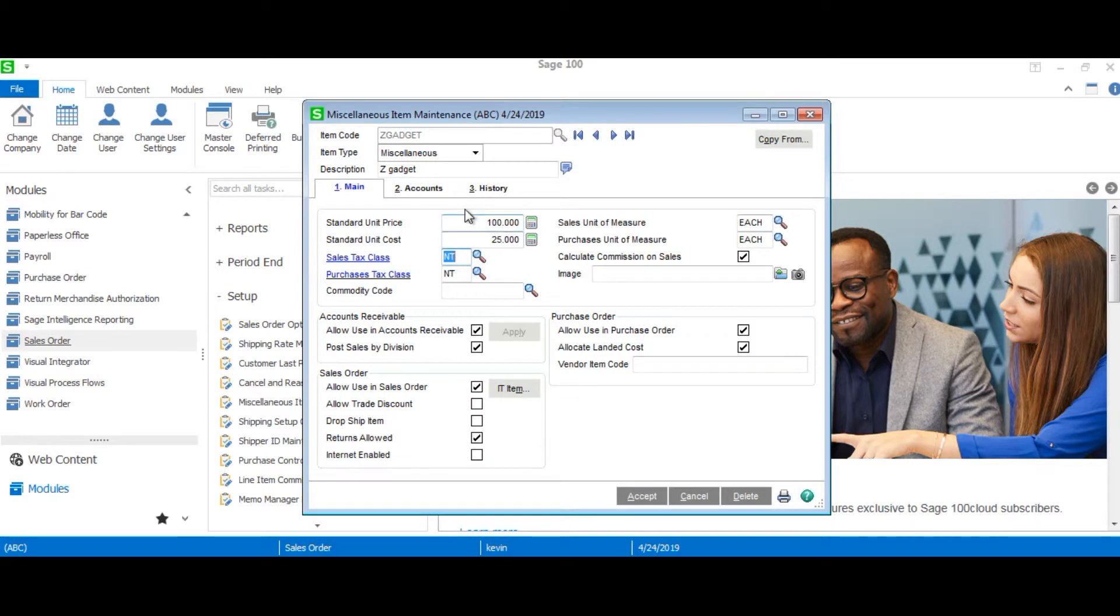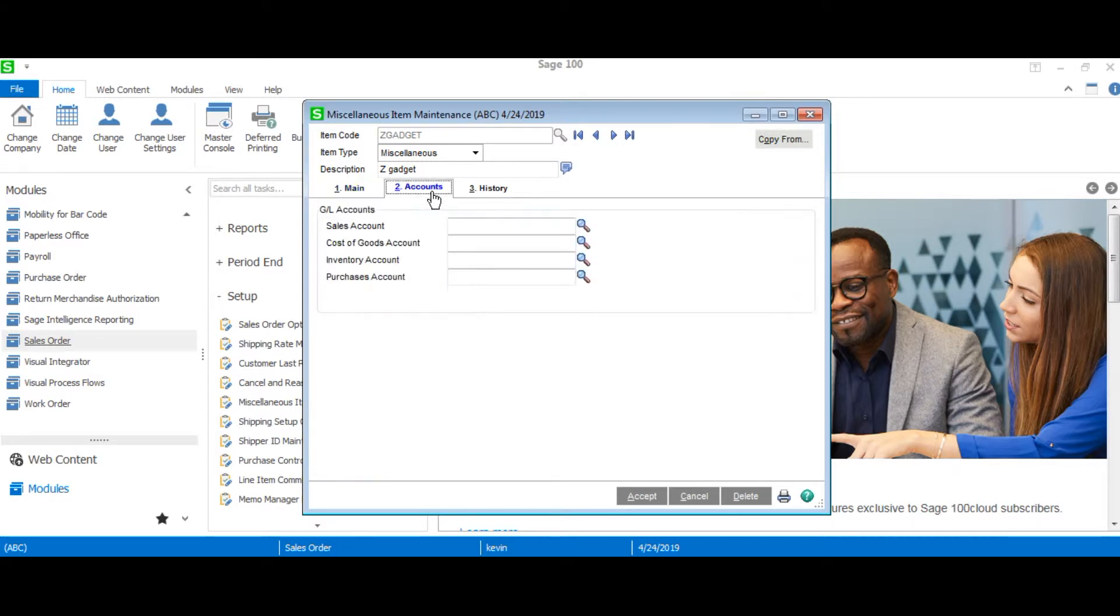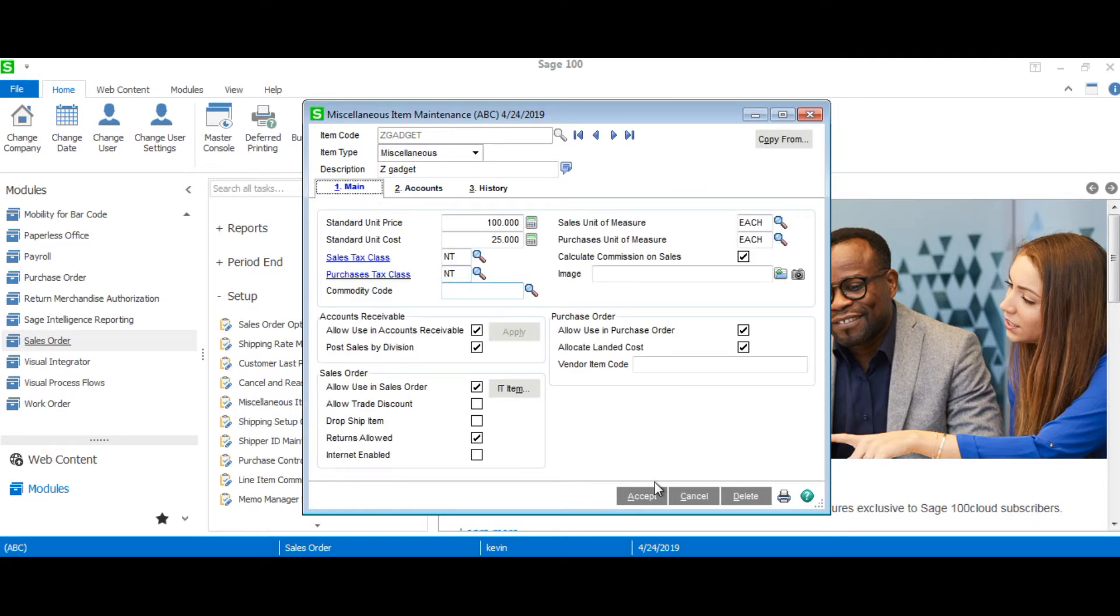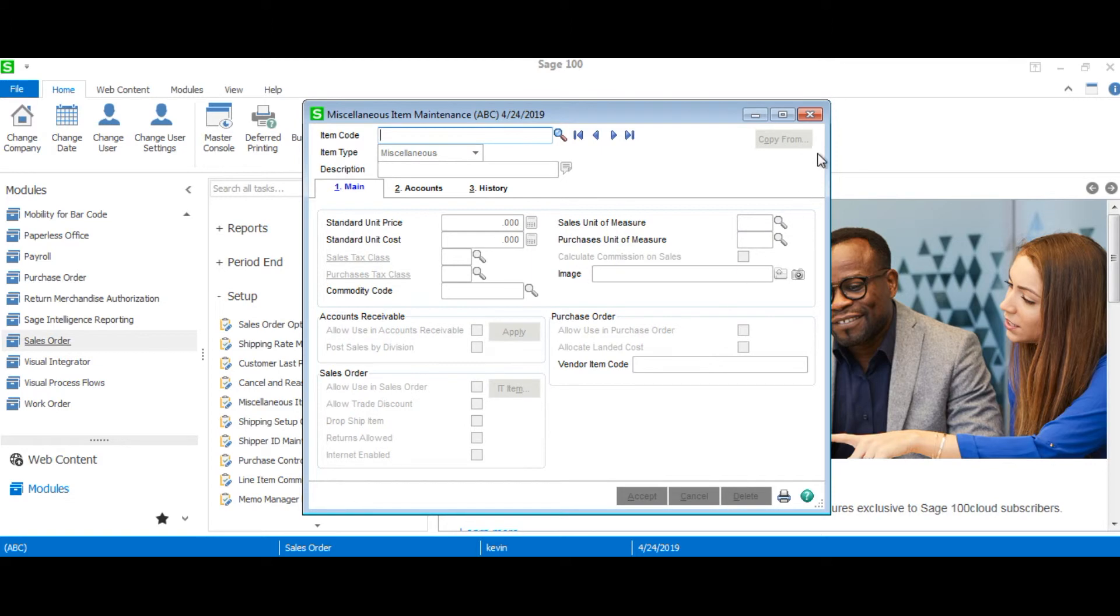Now we'll head over to the accounts tab and we'll put in the GL account numbers. And after we've done that we can just hit accept and we've created a miscellaneous item in sales order.